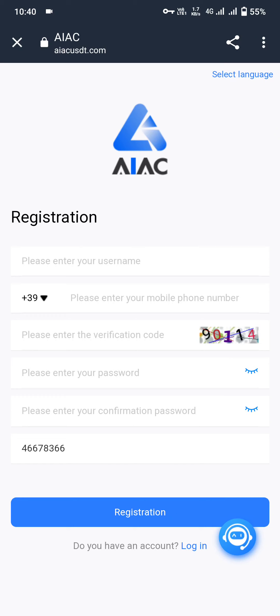Hello friends, welcome to my YouTube channel. Today in this video I will show you an amazing project. AIACUSDT.com is the website — an amazing website. This is the registration page. Let me show you how to register.